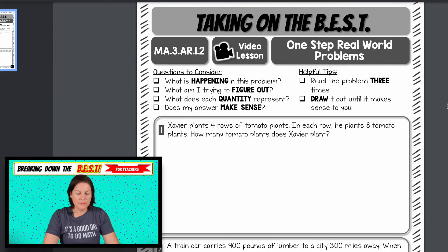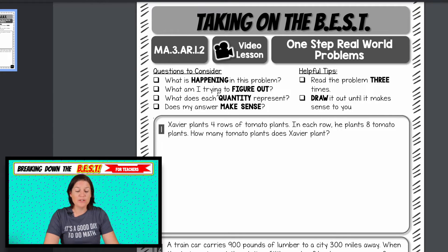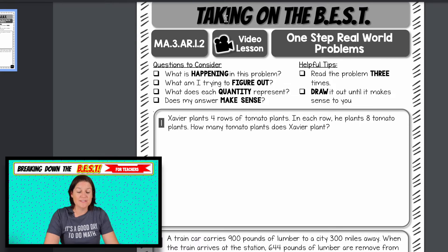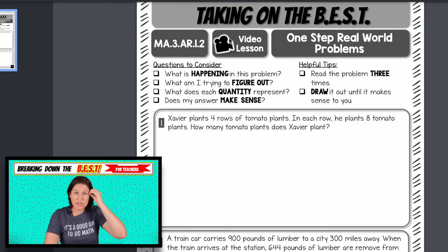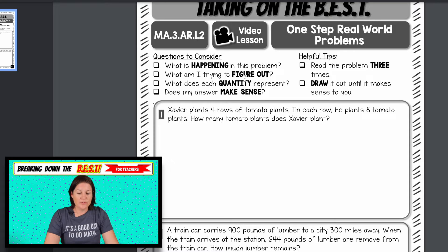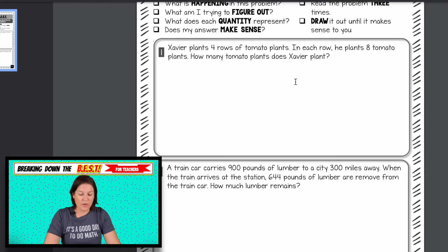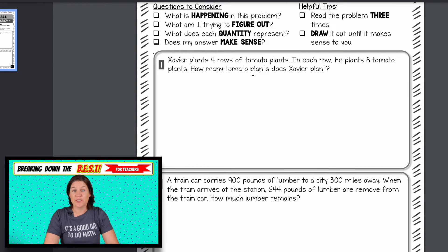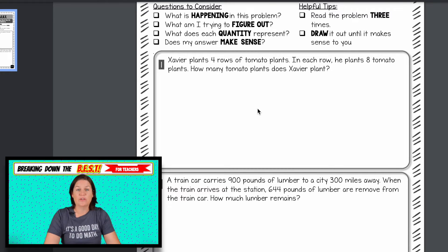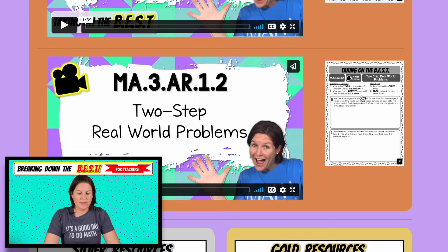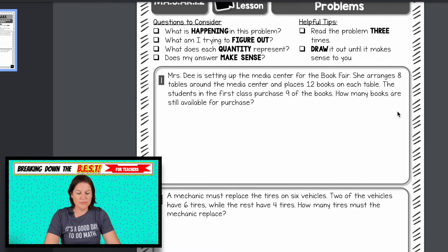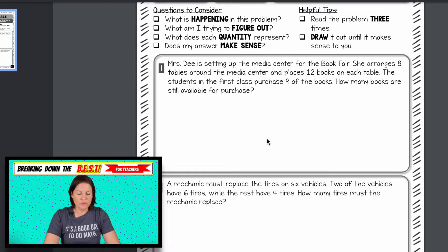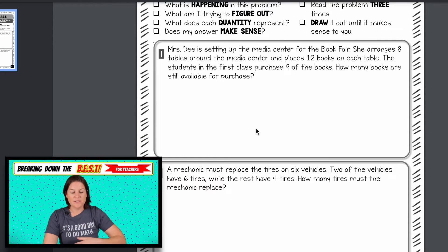I'm going to click on the one-step problems. Remember those questions from the standard: What is happening in this problem? What am I trying to figure out? What does each quantity represent? Does my answer make sense? Helpful tips: read the problem three times, draw it out until it makes sense. This is a video lesson where students follow along as I share my thinking aloud. Then there's the two-step word problem video, which goes through two-step problems modeling with a drawing and practicing the three reads.